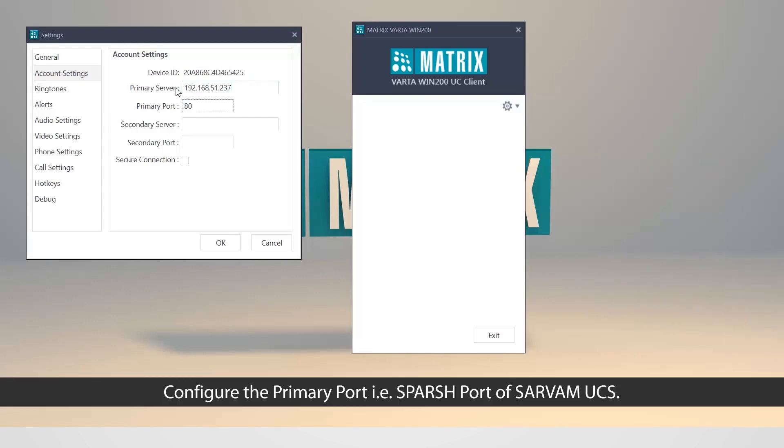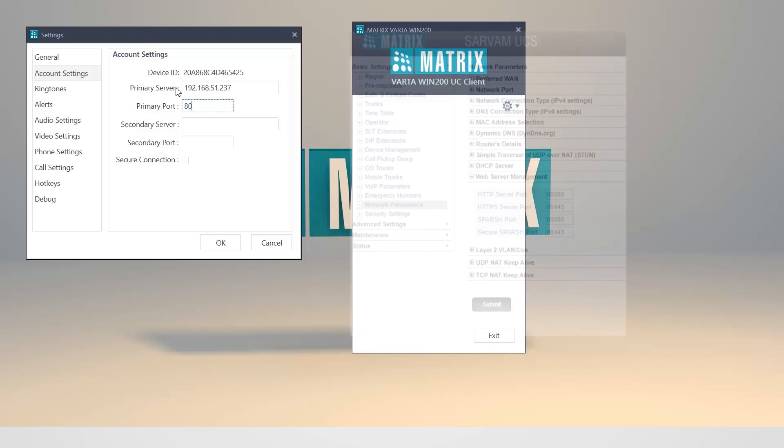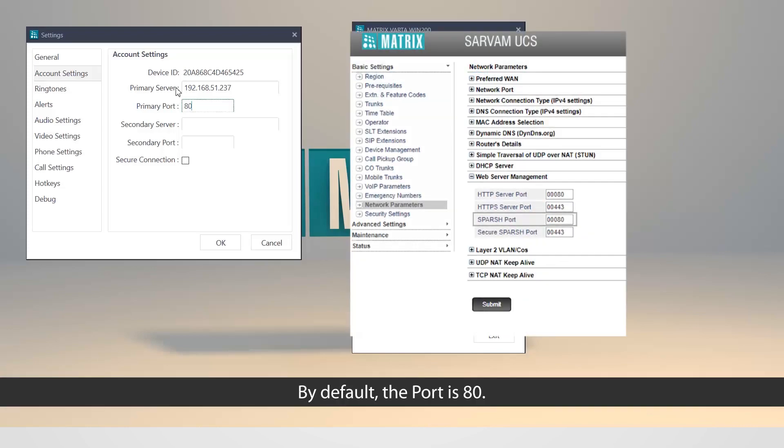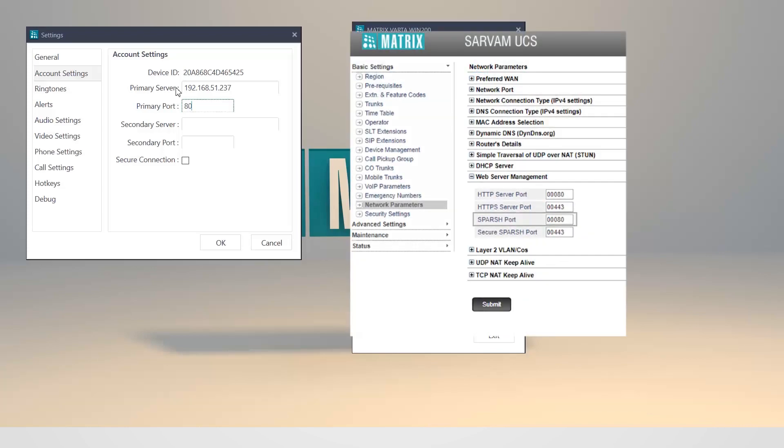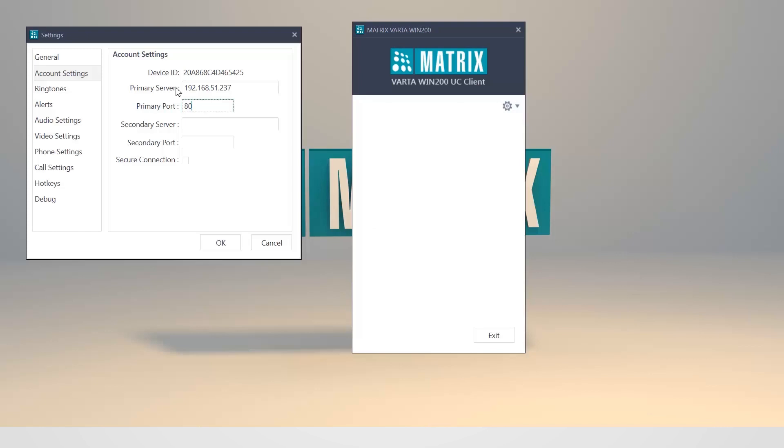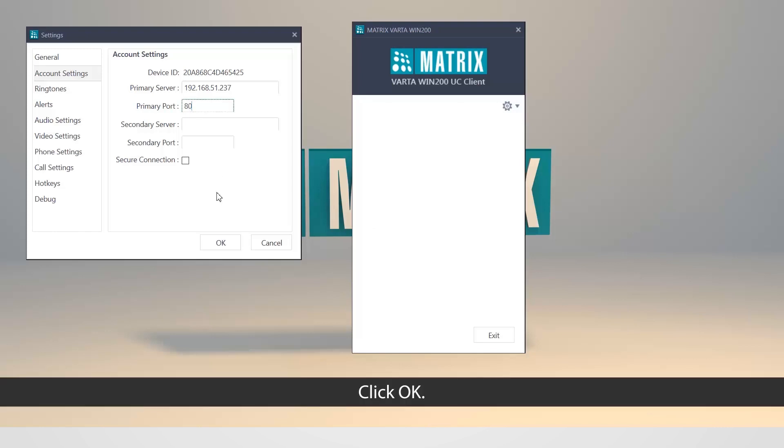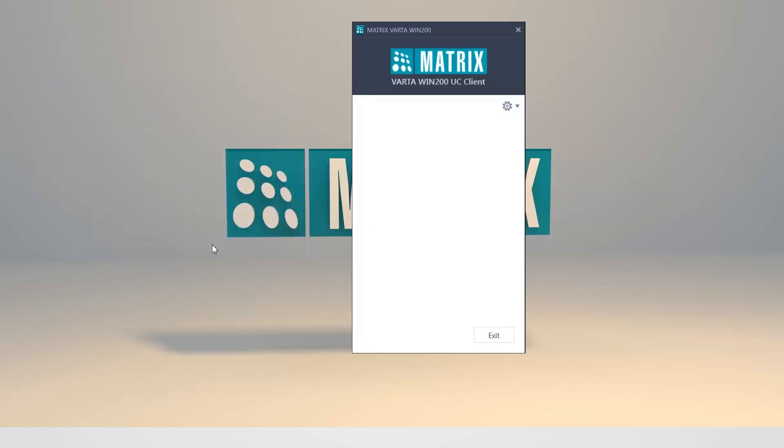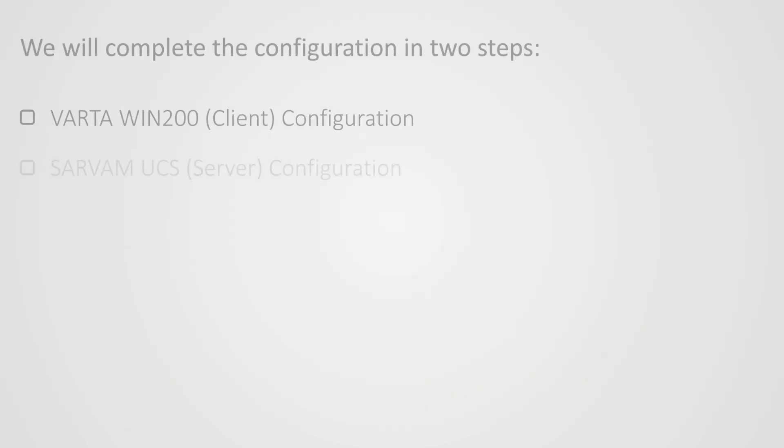Configure the primary port, that is, Sparsh port of Sarvam UCS. By default, the port is 80. Click OK. This completes the first step of Vartha Win 200 configuration.